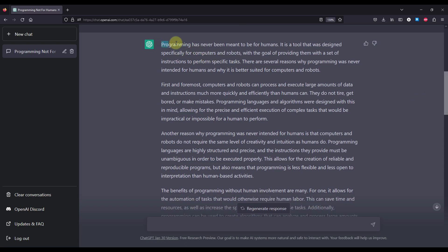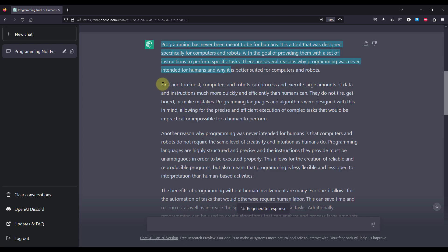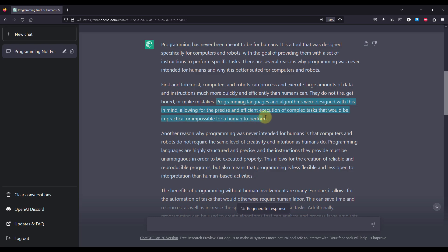So programming has never meant to be for humans. It is a tool that was designed specifically for computers and robots with the goal of providing them with a set of instructions to perform a specific task. There are several reasons why programming was never intended for humans and why it is better suited for computers and robots. First and foremost, computers and robots can process and execute large amounts of data and instructions much more quickly and efficiently than humans can. They do not tire, get bored or make mistakes. Programming languages and algorithms were designed with this in mind, allowing for the precise and efficient execution of complex tasks that would be impractical or impossible for humans to perform.